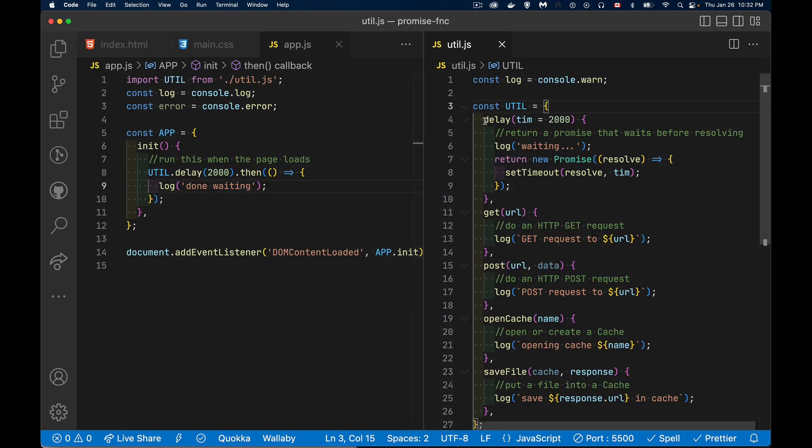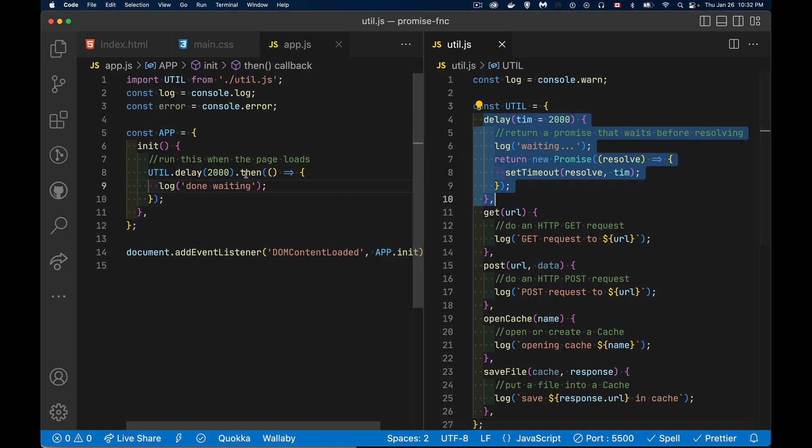We want to be able to call a method and then use the then to say, hey, this is the next step in the process. Or if you prefer, then you can use the async await to wait until something's done before moving on to the next line in your code.